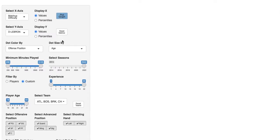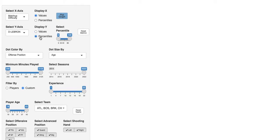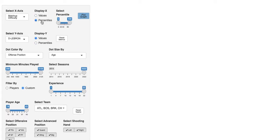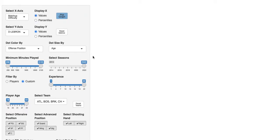From here we're able to display values themselves or percentiles. I like values because it better captures magnitude, but you can go with percentiles if you want. You can even filter and say we only want to look at impact for guys with 50th percentile or higher matchup difficulty — I won't, but you can.